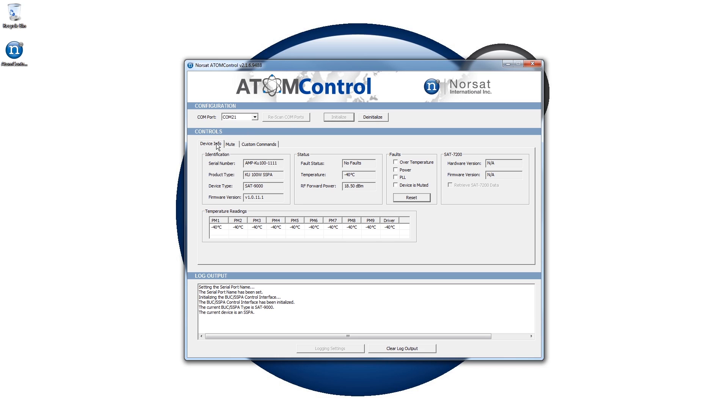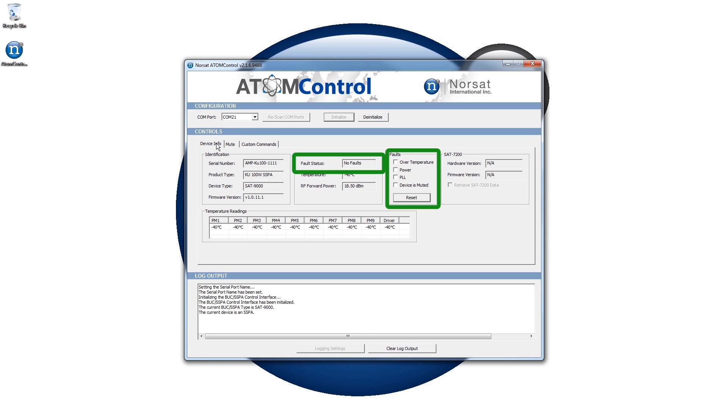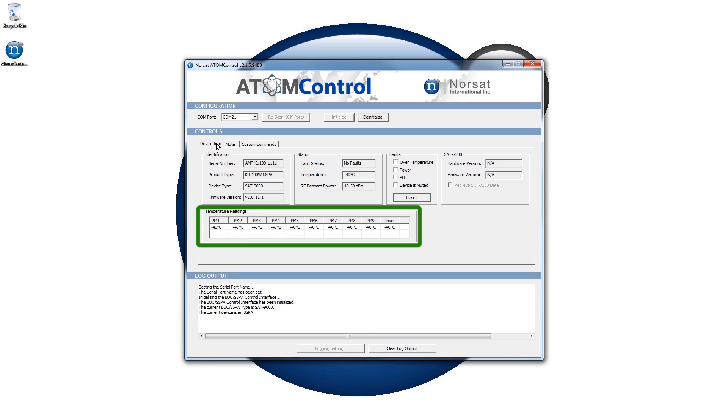The Device Info tab in the Control section lets you monitor various device parameters, including the device's serial number and firmware version, fault information, the measured output power, and temperature readings for the device's power modules.